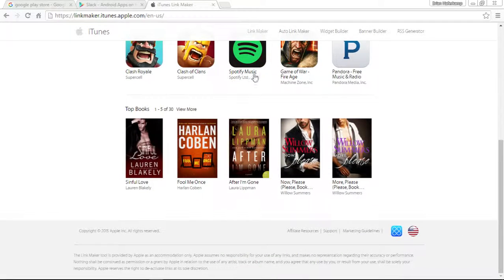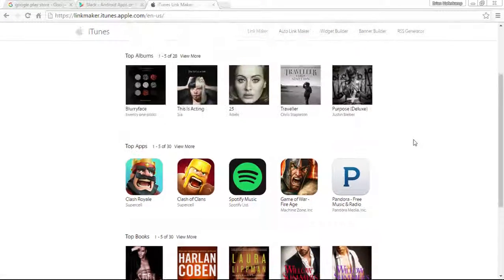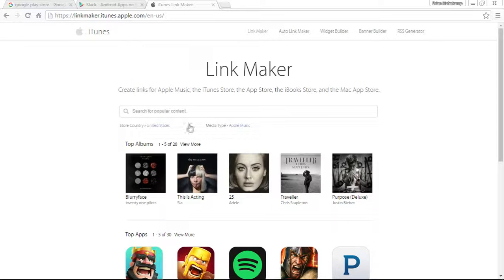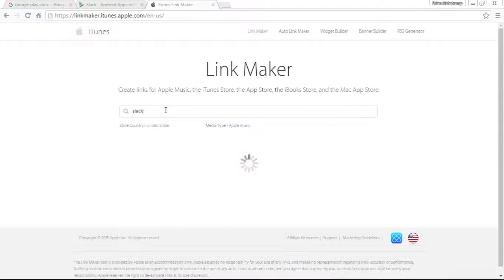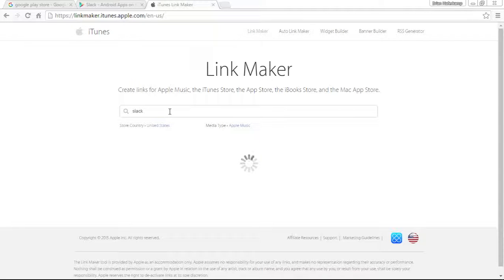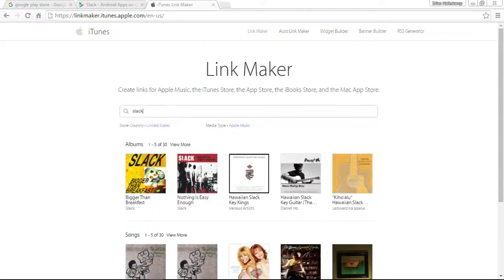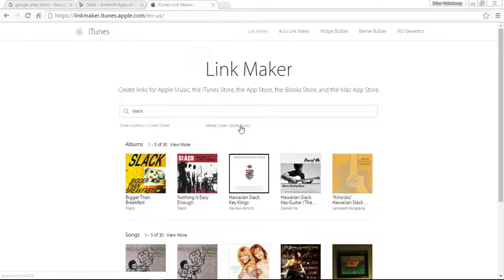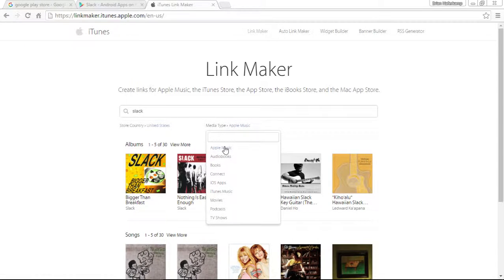You can see you get some of their popular choices here. We are looking for Slack. Normally you would start here, but the problem is we need to change the media type. This is looking only in the Apple Music Store.